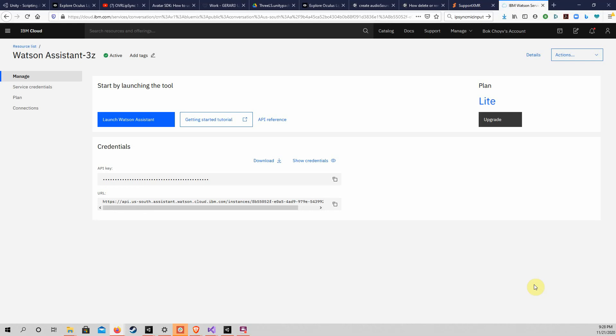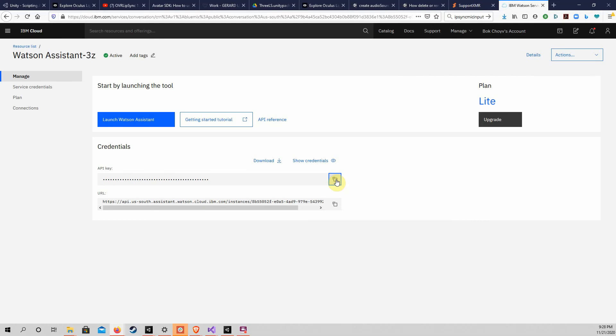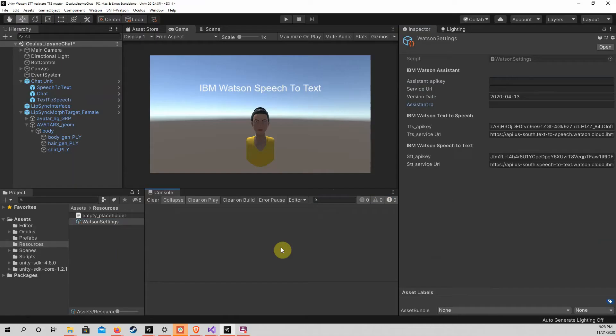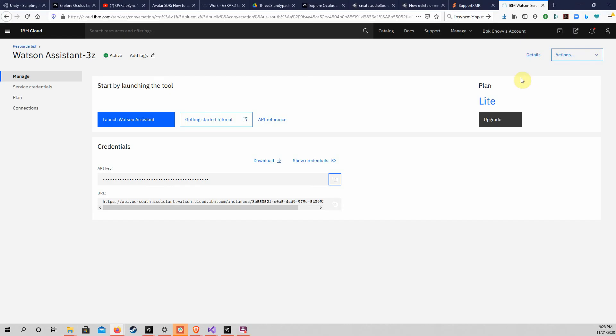You should see your Watson Assistant API key and service URL if Manage is selected in the menu on the left. It is very important to use the URL on the page shown here. There is another URL on a different page with the Assistant ID. This other URL should not be used as the service URL for this Unity project. Please copy the API key and service URL to the Unity project Watson settings.